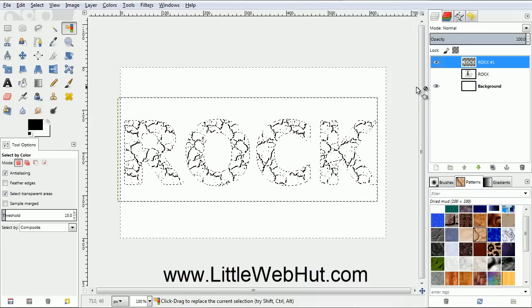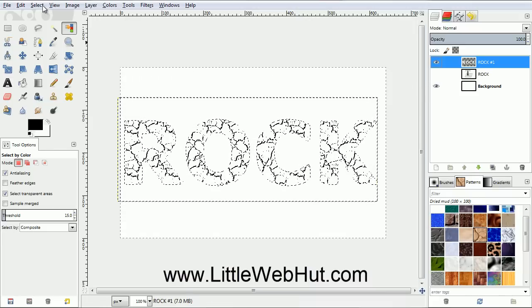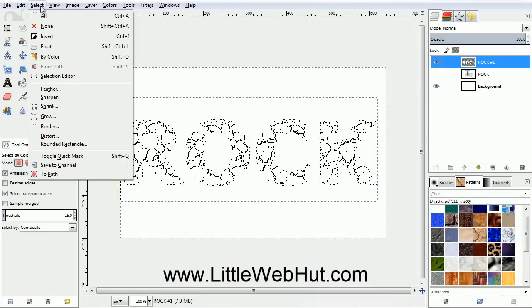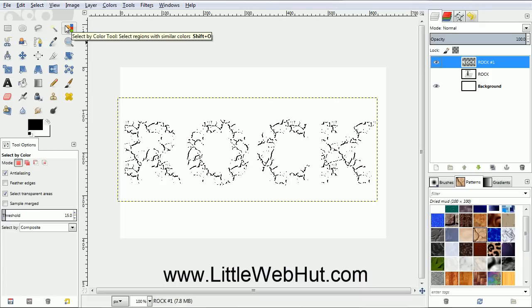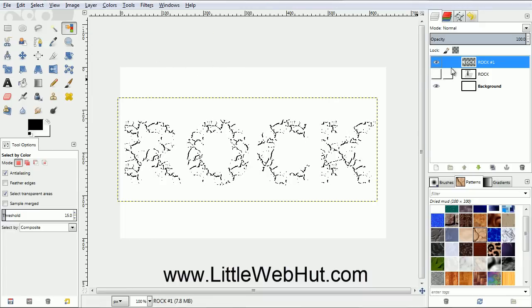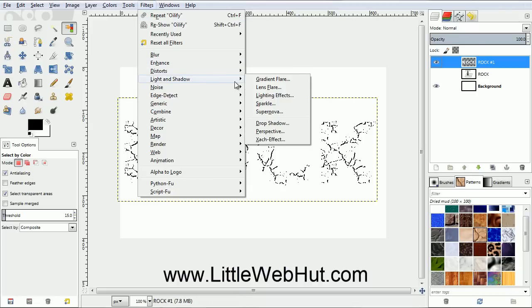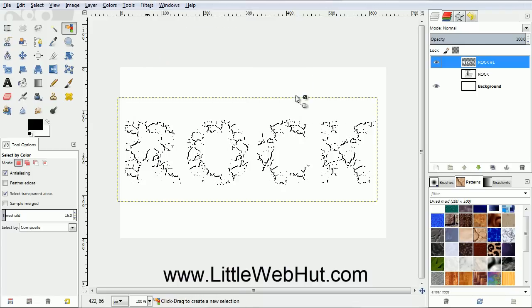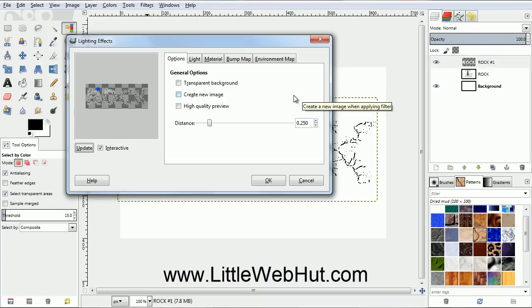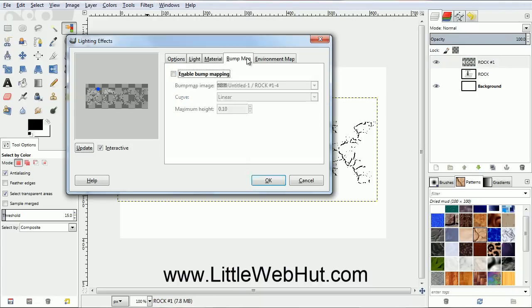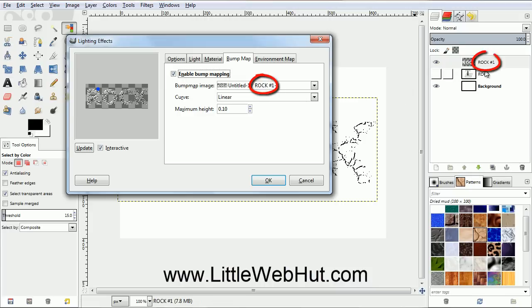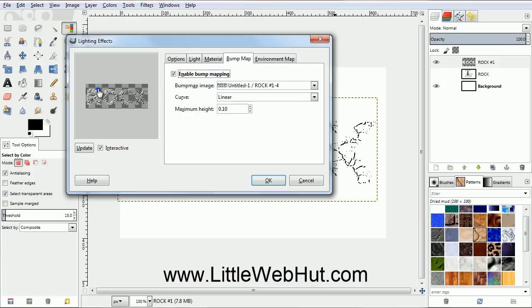Next, we need to remove the selection, so from the Select menu, select None. Now make sure that the top layer is selected, and then go to the Filters menu, and select Light and Shadow, and then Lighting Effects. Then click on the Bump Map tab. Then click here to add a checkmark next to Enable Bump Mapping. This name right here should match the layer name over here. In the Preview window, you should see a blue dot that represents the light source. Make sure that it's located just above your text. If it isn't, then just click and drag it to a new spot. Now click the OK button.